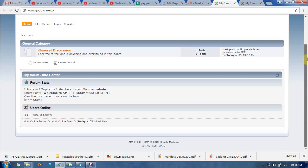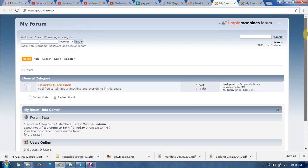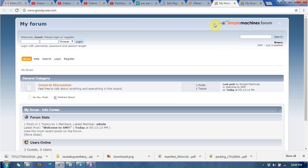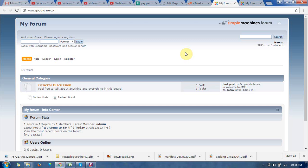That's how you can install Simple Machine Forum through cPanel in two to three steps. It's very easy to install and you can get the latest Simple Machine Forum version.